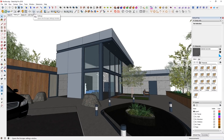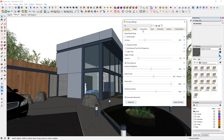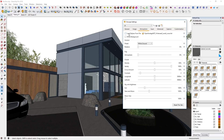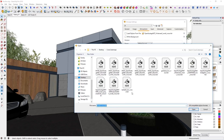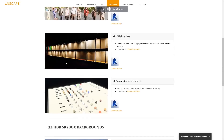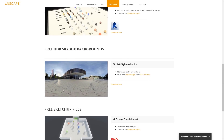To load a skybox image, you can find the Enscape Settings icon, go to the Atmosphere tab, find Load Skybox from File, and just click on this icon to select any of the images you own. I have downloaded these images from Enscape's website for free — I'll leave the link in the description. Once you're in there, scroll down to the HDRI Skybox Collection and download by clicking there.